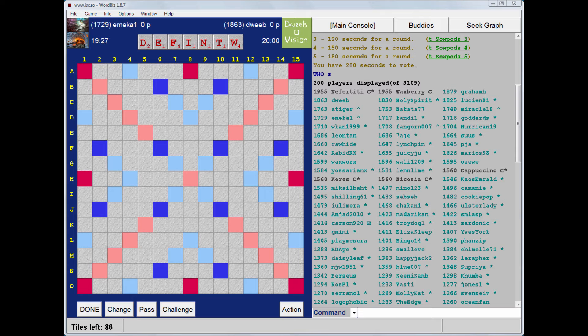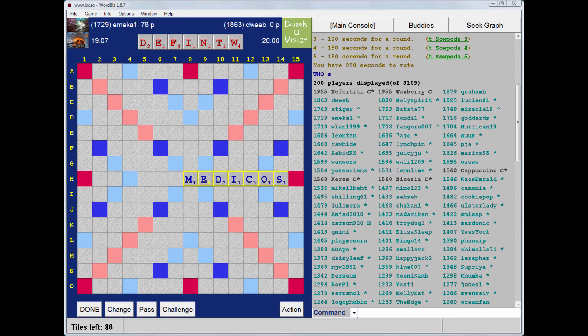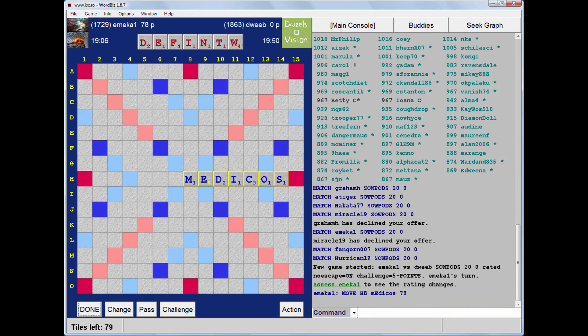It's my opponent to go first. I have a balanced rack. I can't see a bingo, either seven or eight letters, but I do have scoring tiles in the F and the W. I have Wife, Wifed and Weft. It would be good to get rid of both the F and the W as neither is a bingo-y tile. Great start for my opponent. 78 points for Medicos.